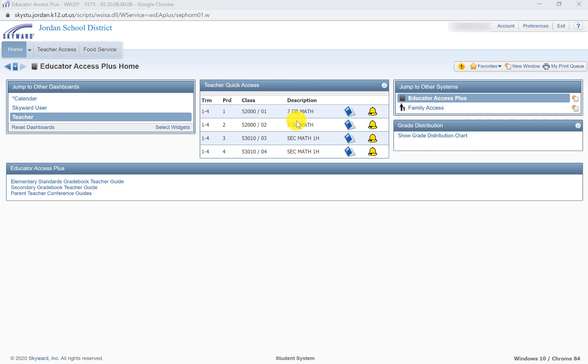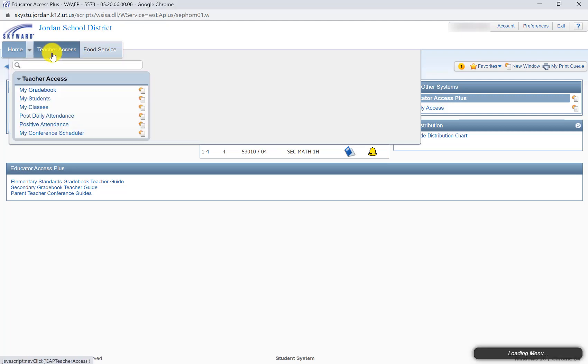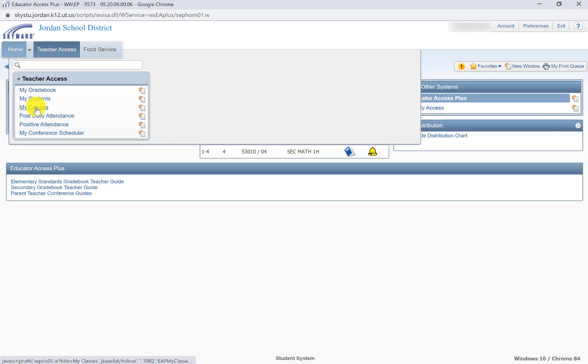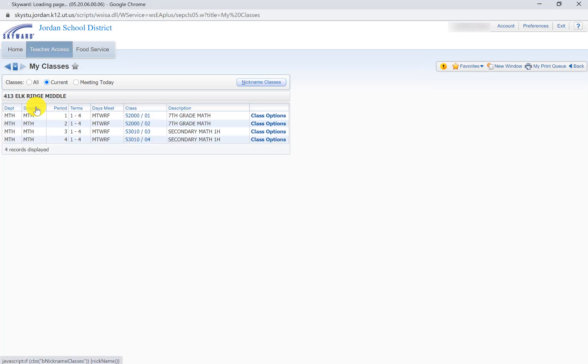So I've got a part-time teacher schedule pulled up here and then I'm going to click Teacher Access and under Teacher Access we're going to click on My Classes.